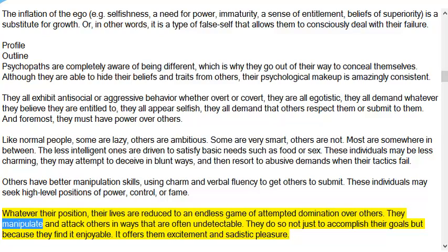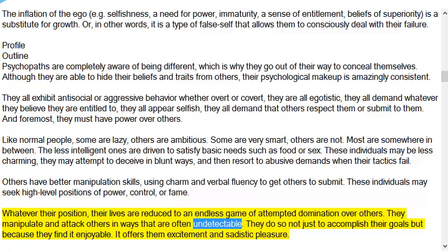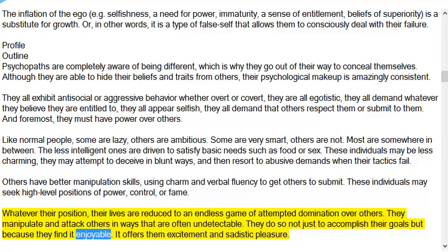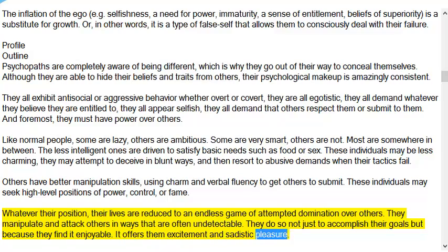The less intelligent ones are driven to satisfy basic needs such as food or sex. These individuals may be less charming, may attempt to deceive in blunt ways, and then resort to abusive demands when their tactics fail. Others have better manipulation skills, using charm and verbal fluency to get others to submit. These individuals may seek high-level positions of power, control, or fame. Whatever their position, their lives are reduced to an endless game of attempted domination over others. They manipulate and attack others in undetectable ways — not just to accomplish their goals, but because they find it enjoyable, offering excitement and sadistic pleasure.